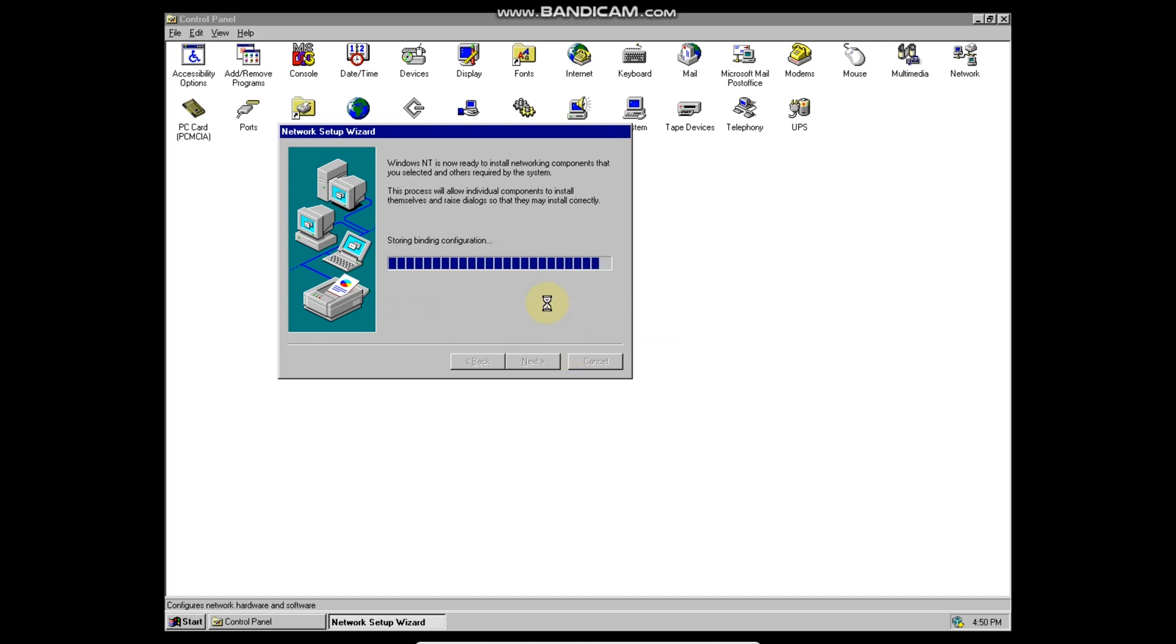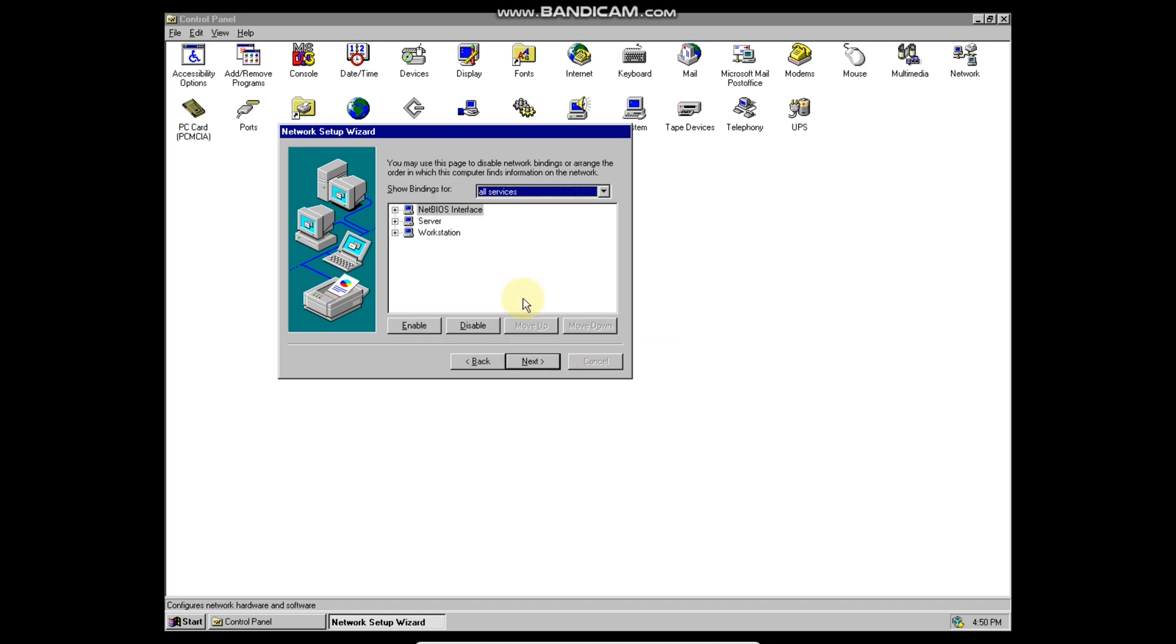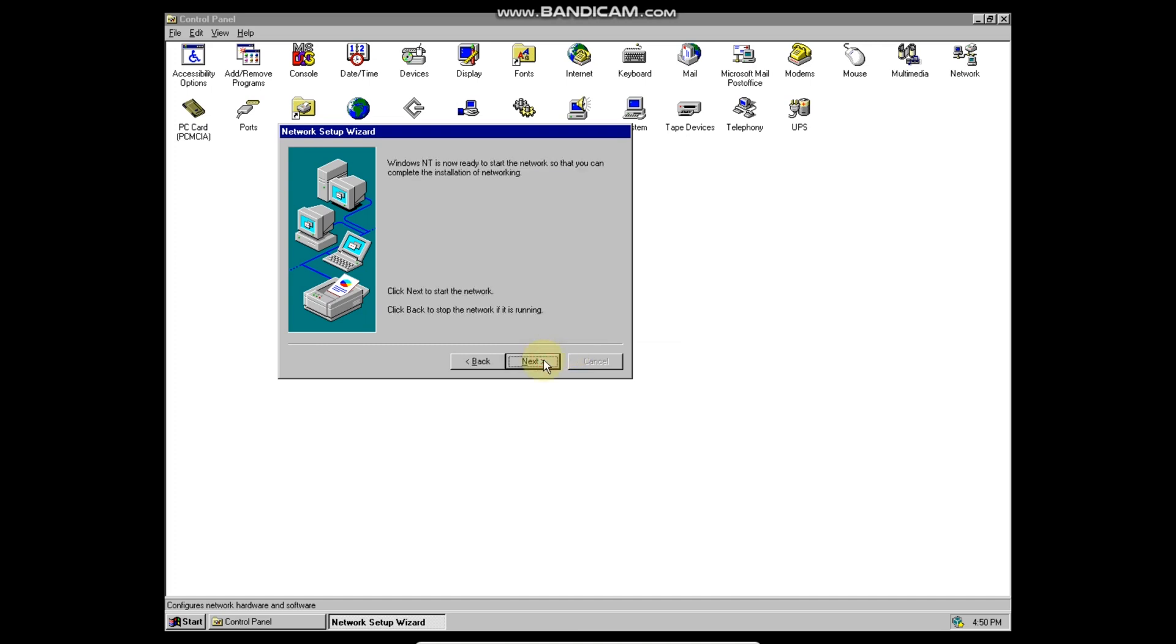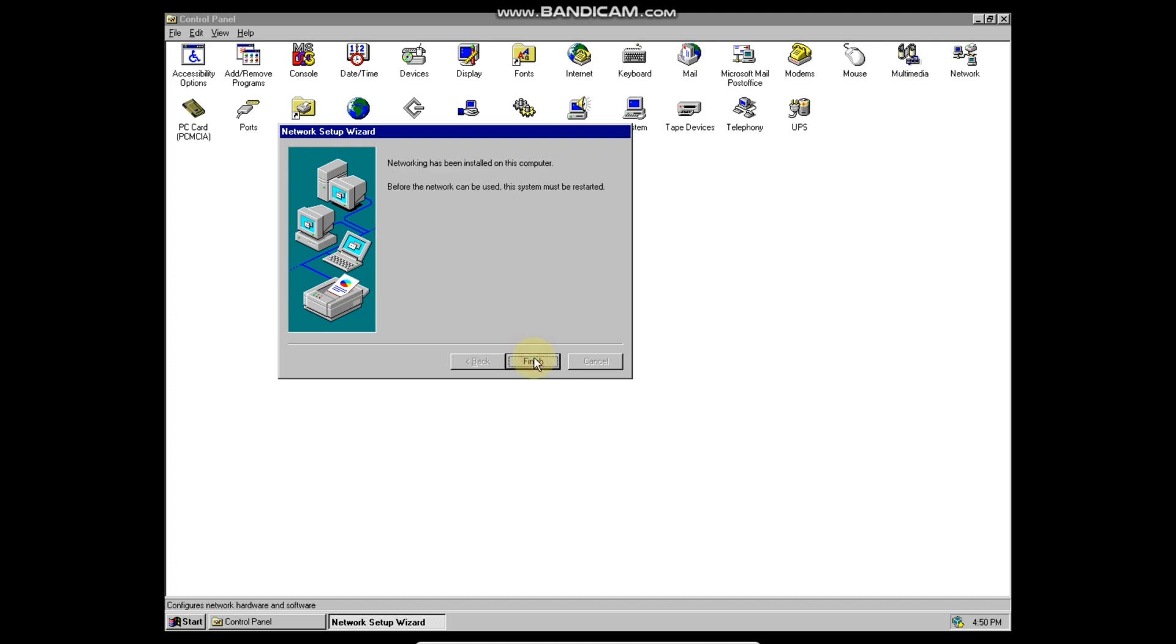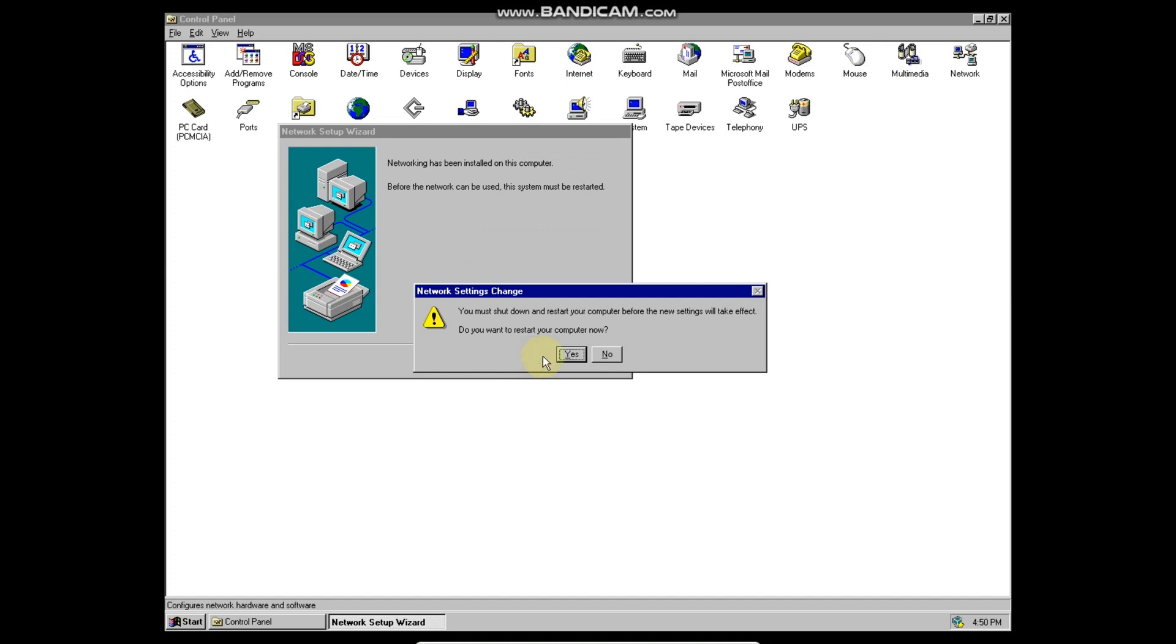Wait a second, then click on next. Next again. Another next. Then finish. Yes to reboot.